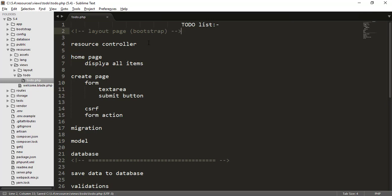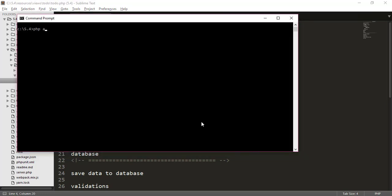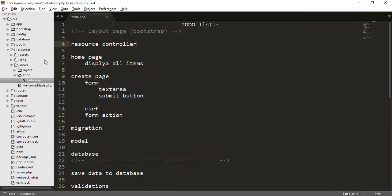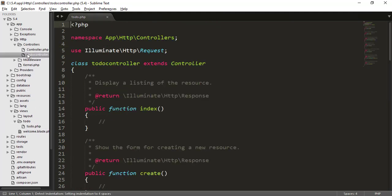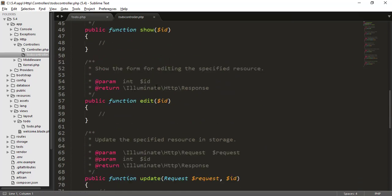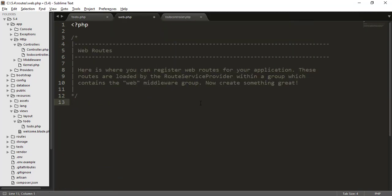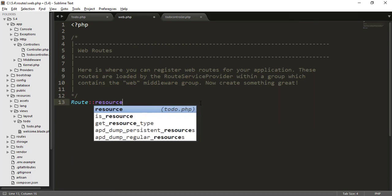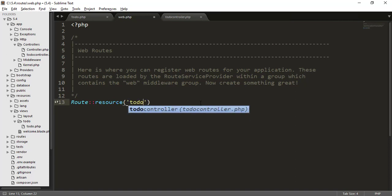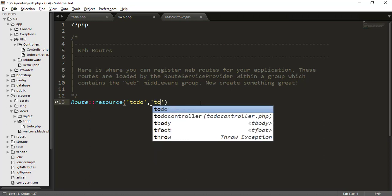Now I need to create a resource controller. I'll go to the command prompt and type 'php artisan make:controller TodoController --resource', then hit Enter. It will create the resource controller inside app/Http/Controllers. Then I'll go to web.php and add 'Route::resource('todo', 'TodoController');' to register all the resource routes.